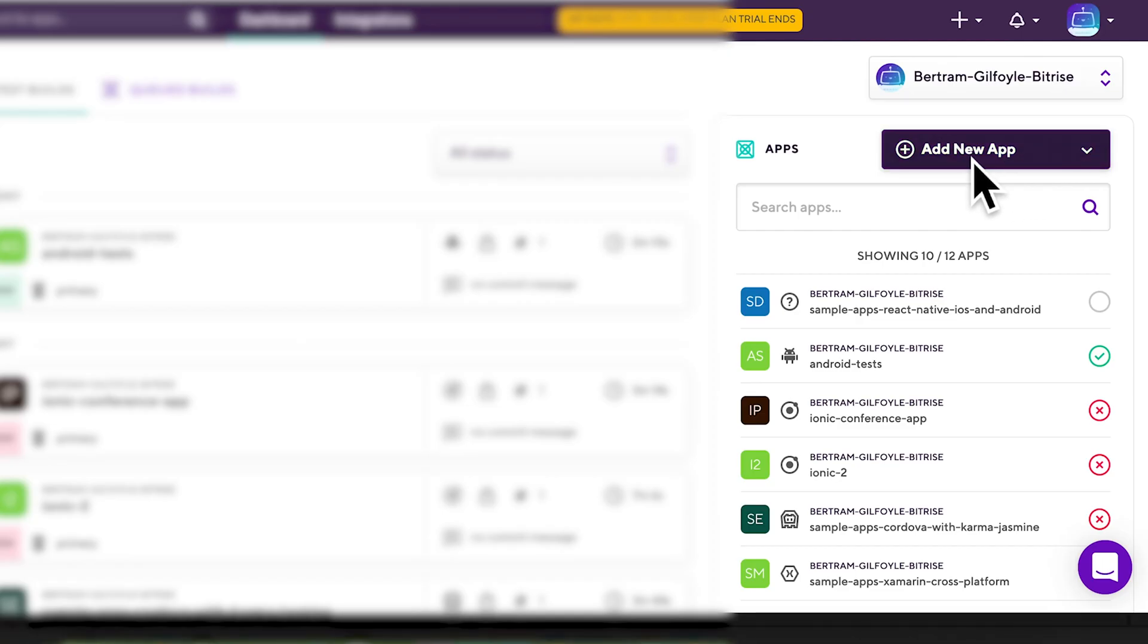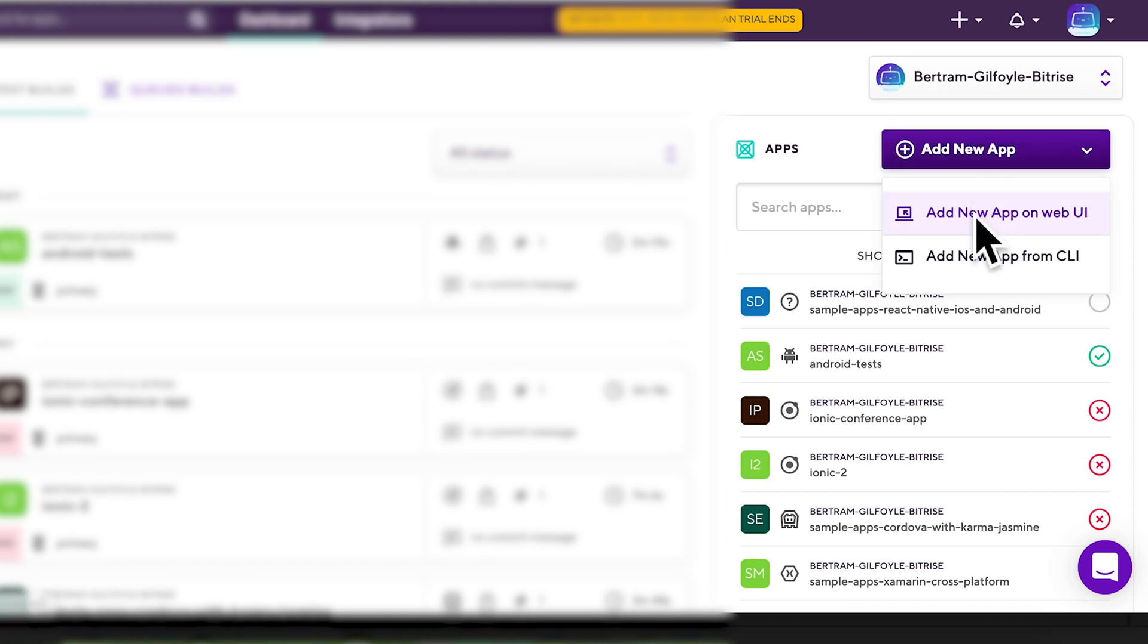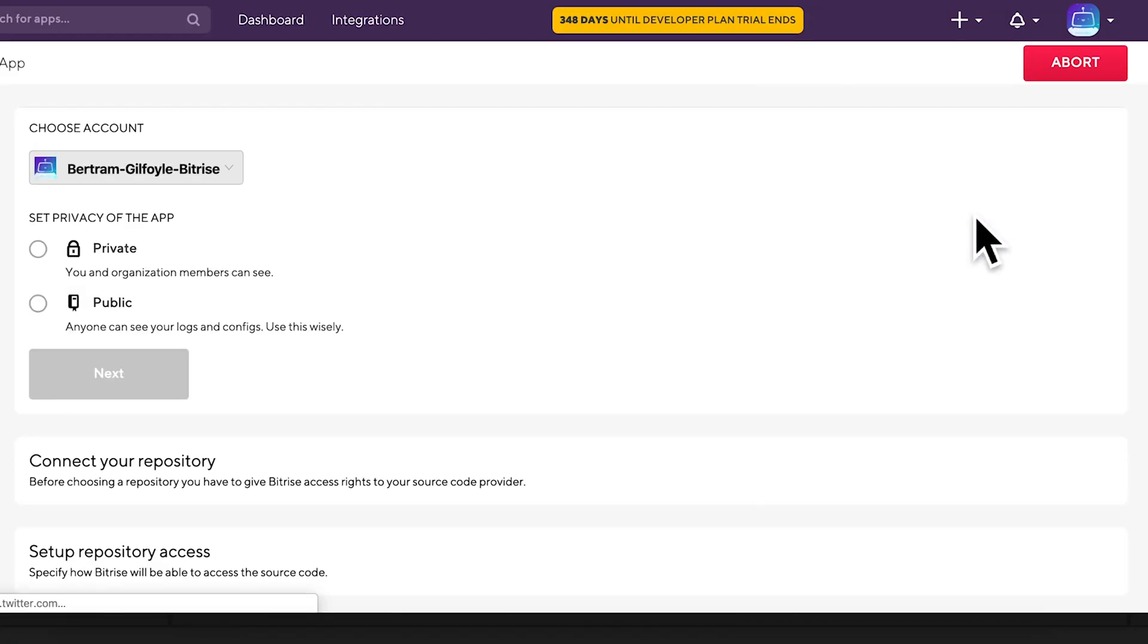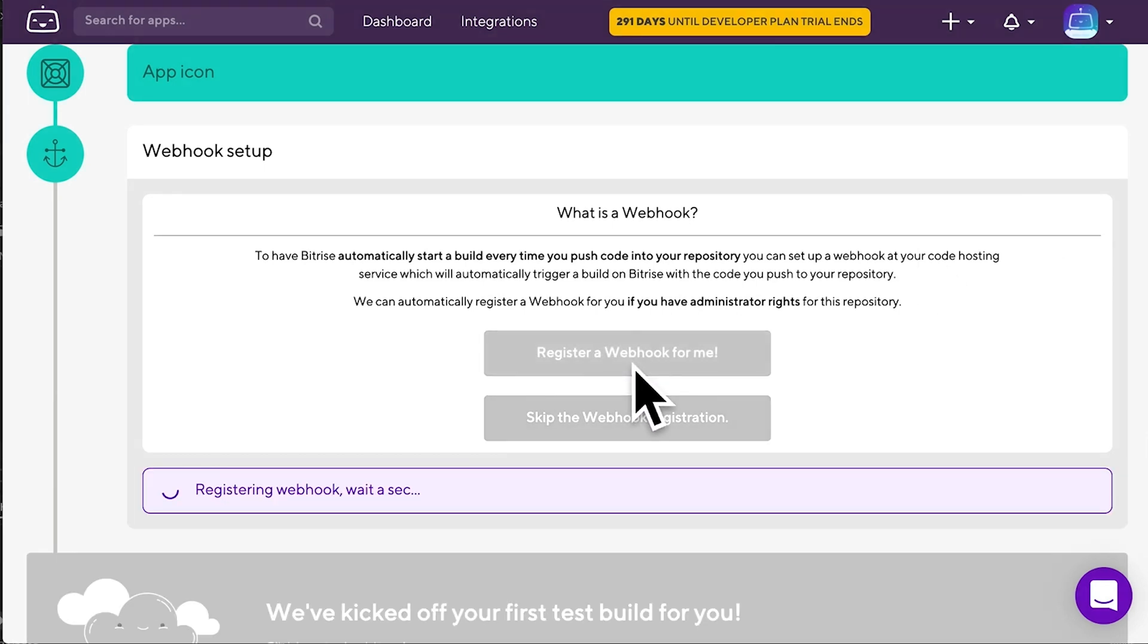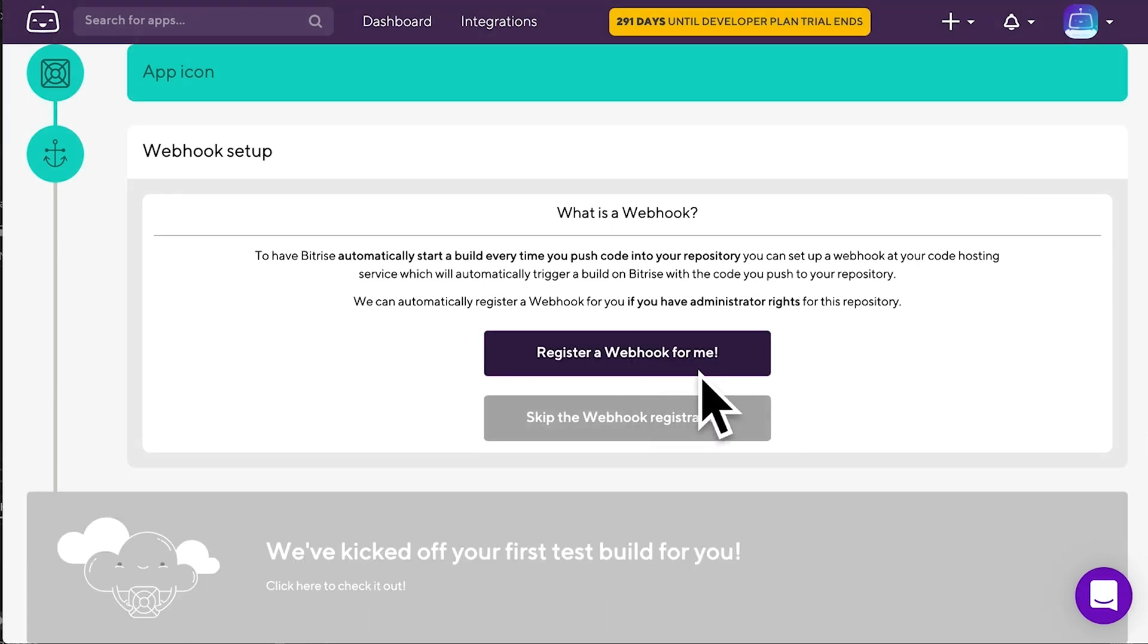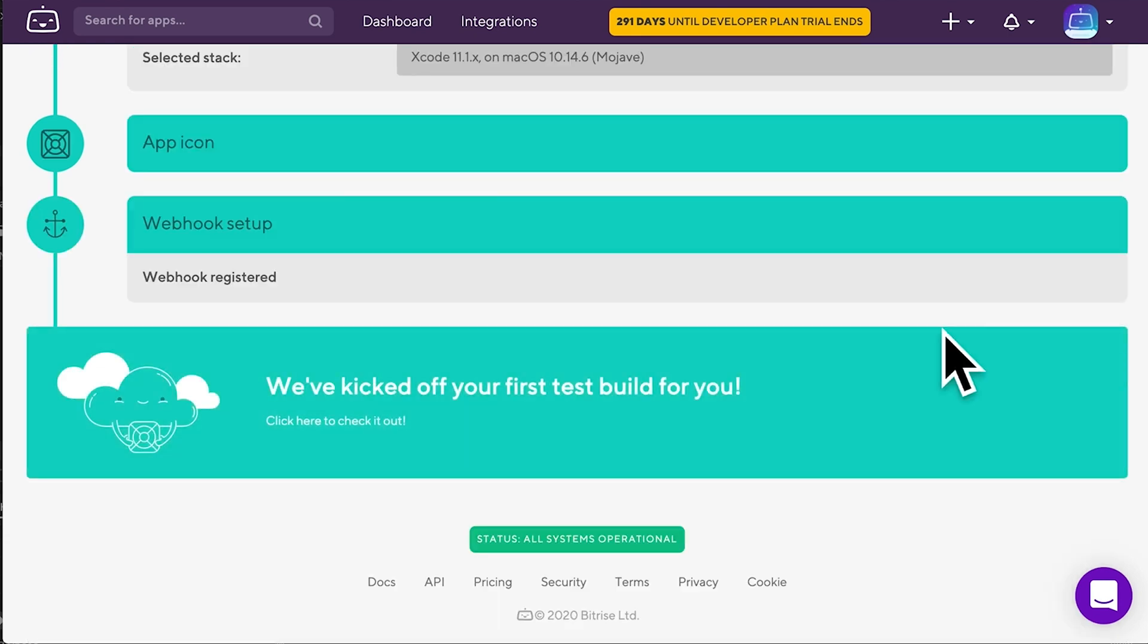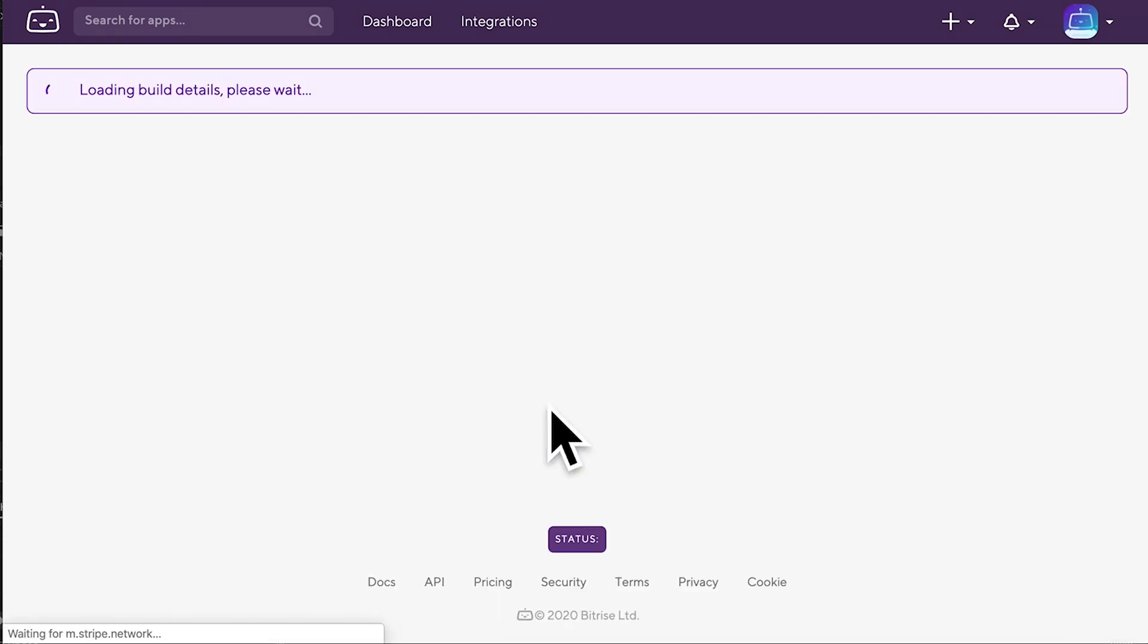The easiest way to register a webhook is when you add the new app to Bitrise. When you get to the end of the process, you are prompted to register a webhook. Just click here and you are done. Bitrise automatically adds the webhook to the app's repository.